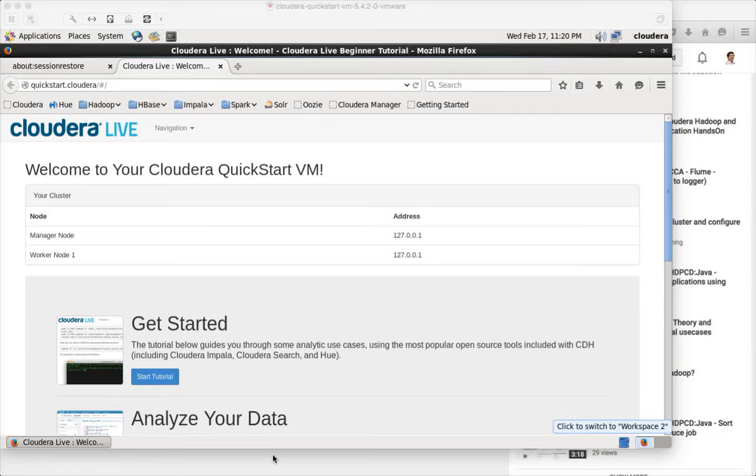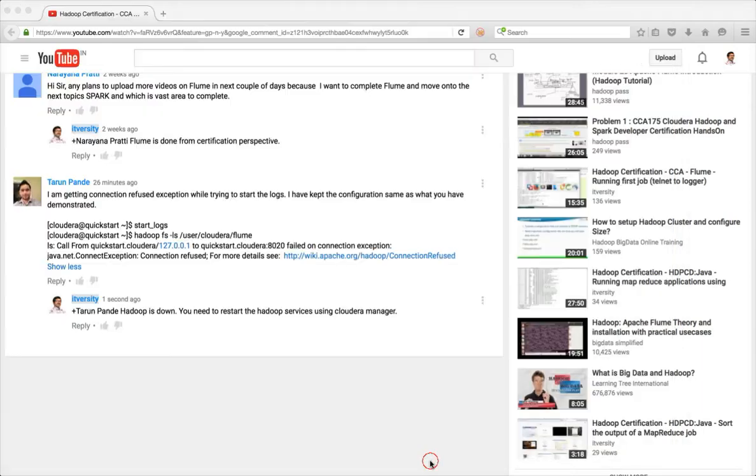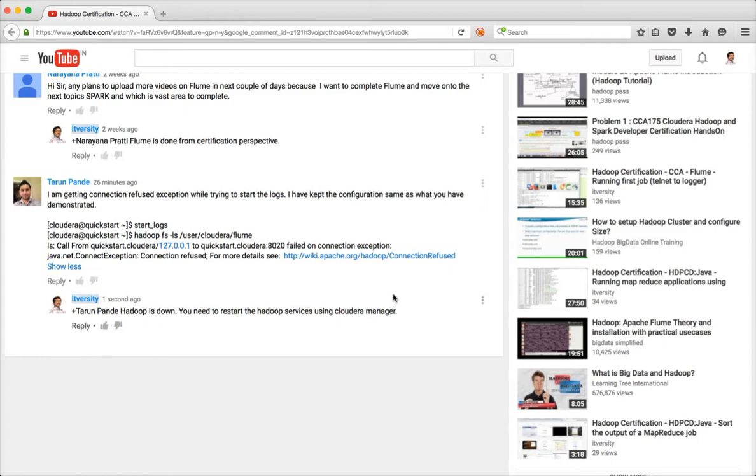Hello friends, this is Durga again from ITiversity. As part of CCA Spark and Hadoop developer certification, I started covering the most common issues people start chasing when they start practicing for the certification following my videos.